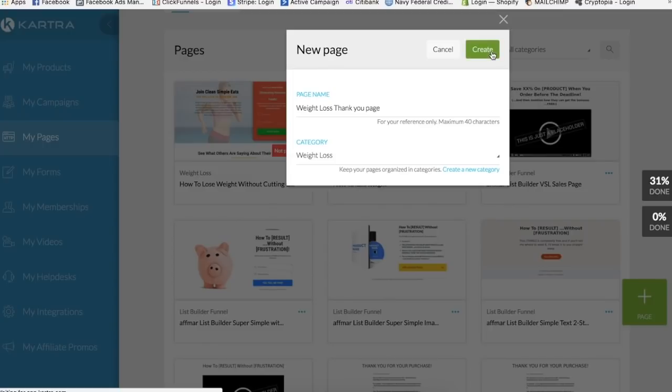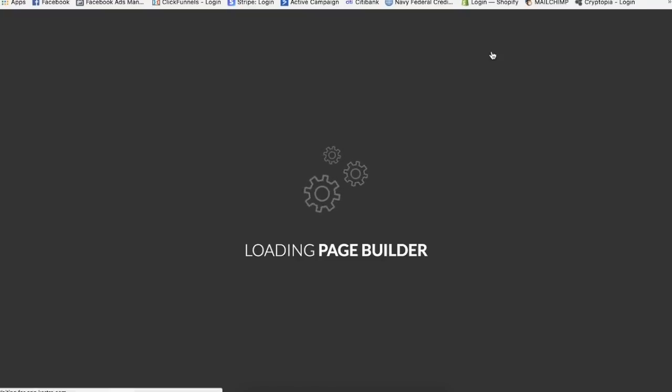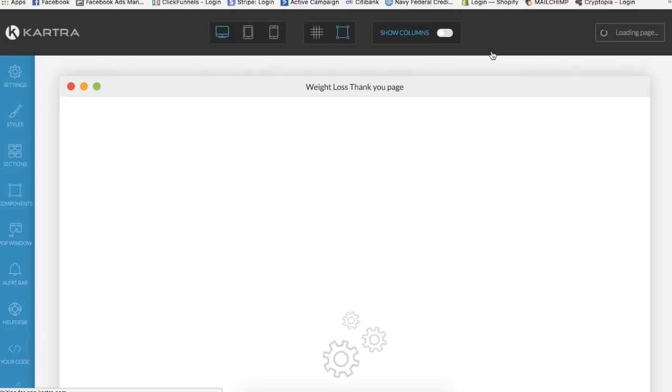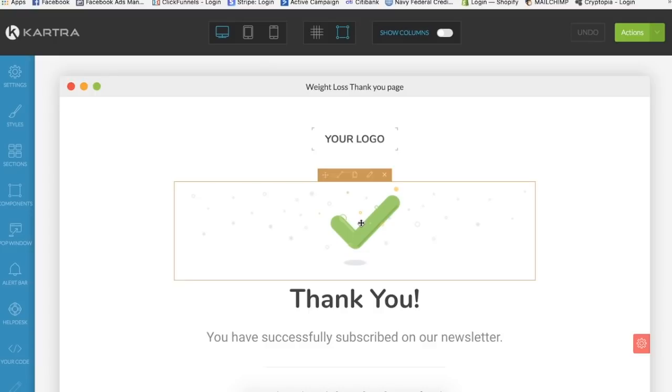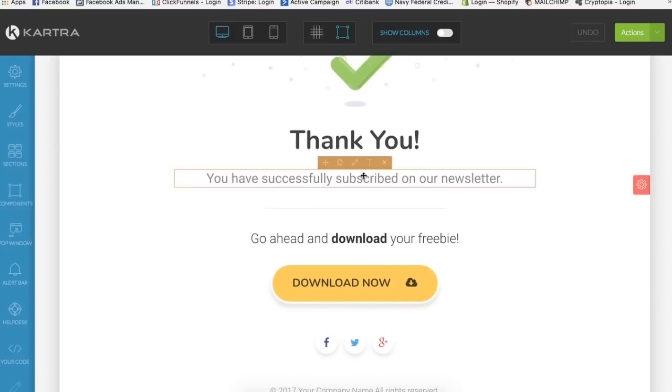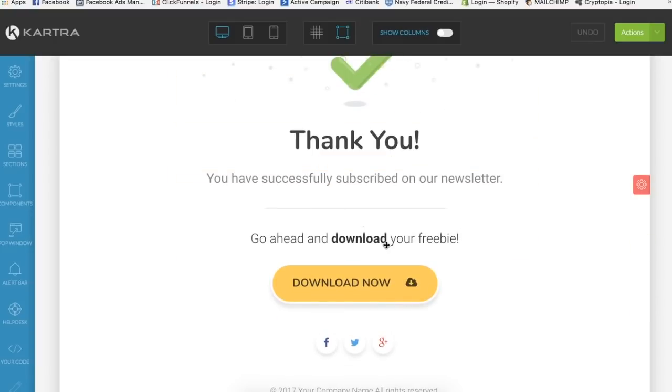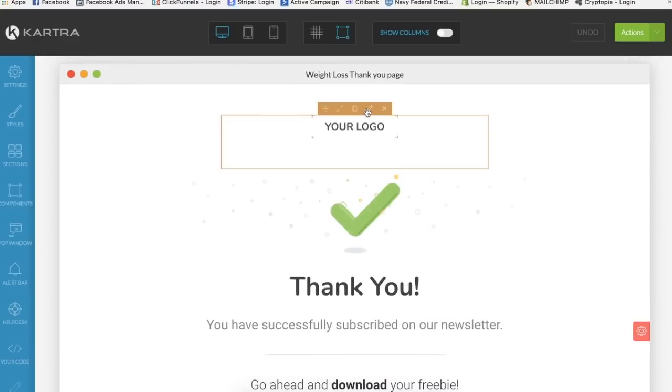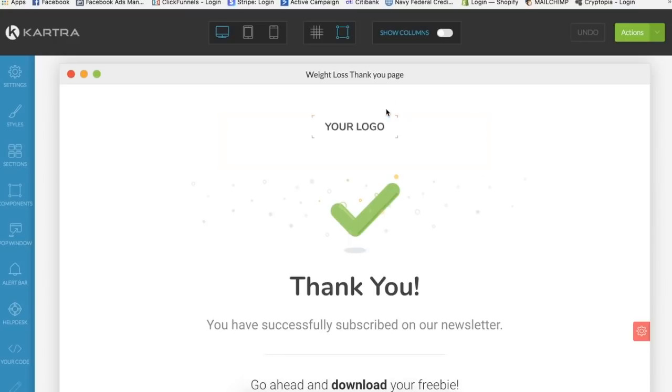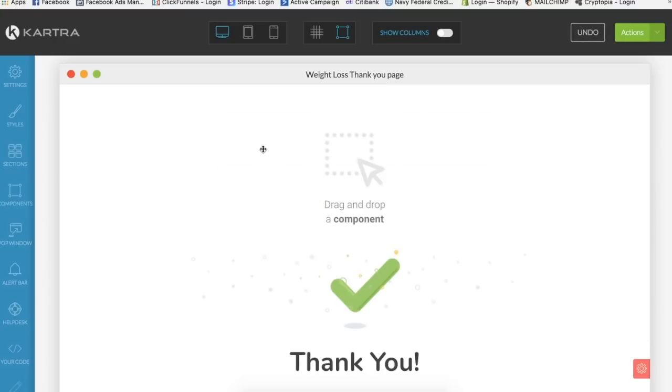And as it loads up, I like this thank you page because it is very simple, and if you want to add stuff to it, this is a good opportunity for you to add different components to it, which is kind of cool. So right here as you can see at the top, you can add your logo. It says thank you, it has this little checkmark symbol here, and you have your call to actions down here.